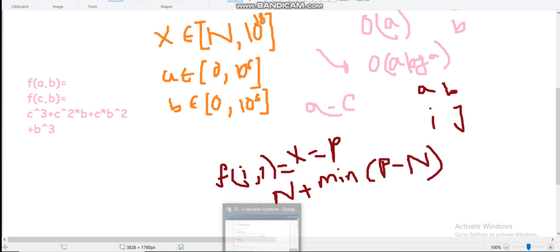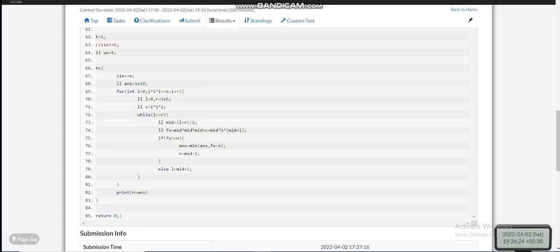Now I'll explain my code line by line. I'm iterating over the value of a, where i ranges from 0 (lower limit) up to cube root of n as the upper limit — you can also use 10^6, it won't matter since O(10^6 · log 10^6) will also pass. I'm pre-calculating the value of c, though that can also be done inside the loop.